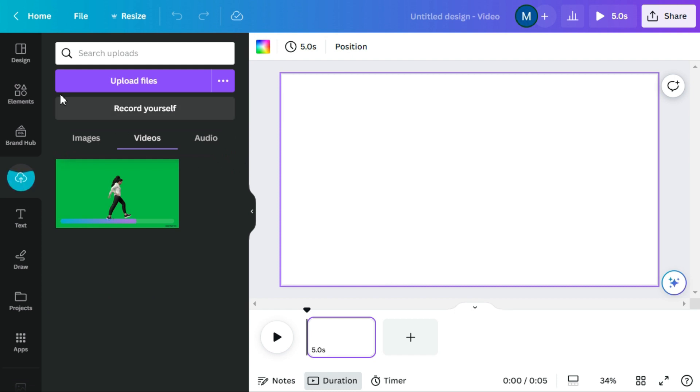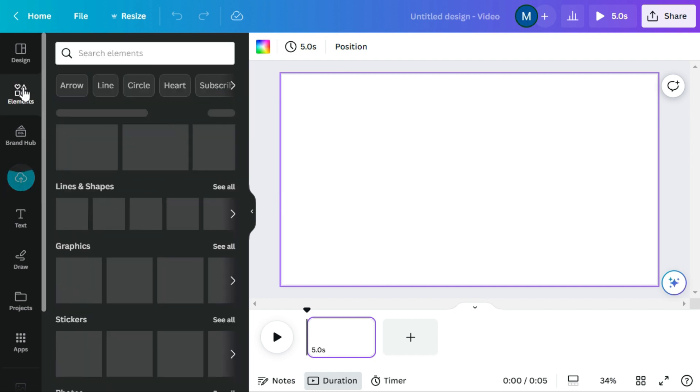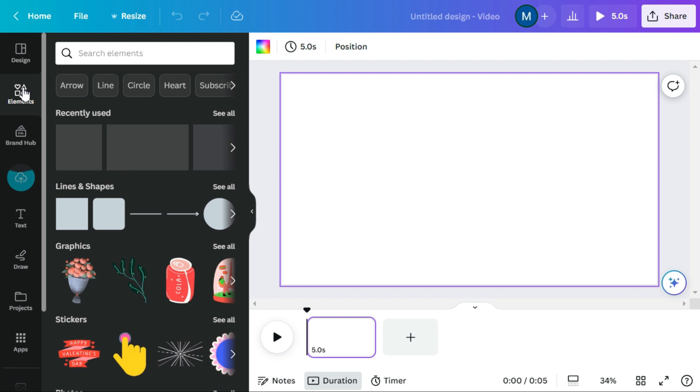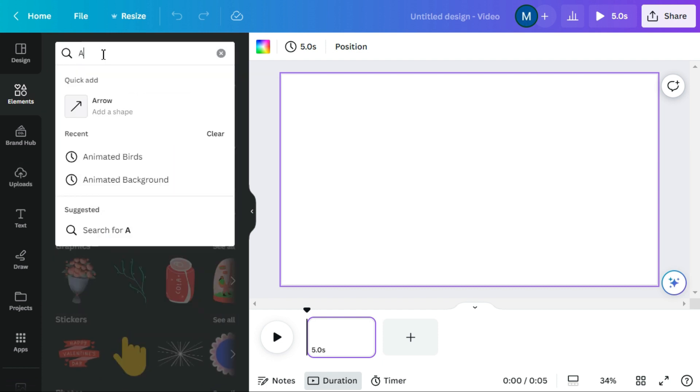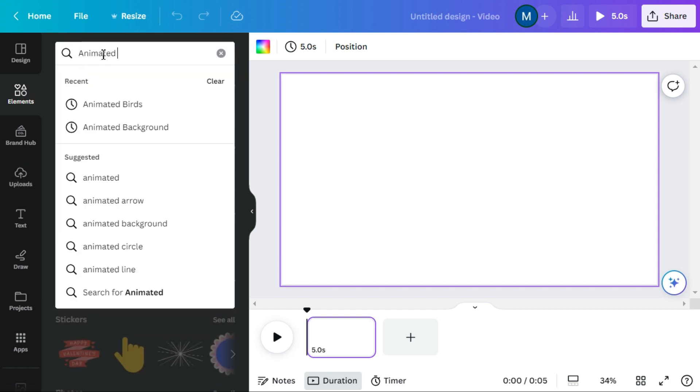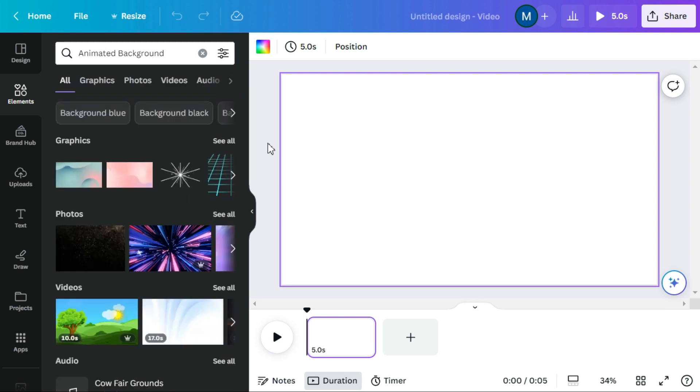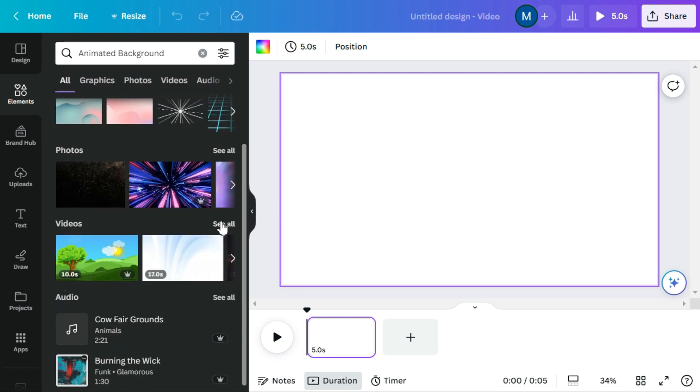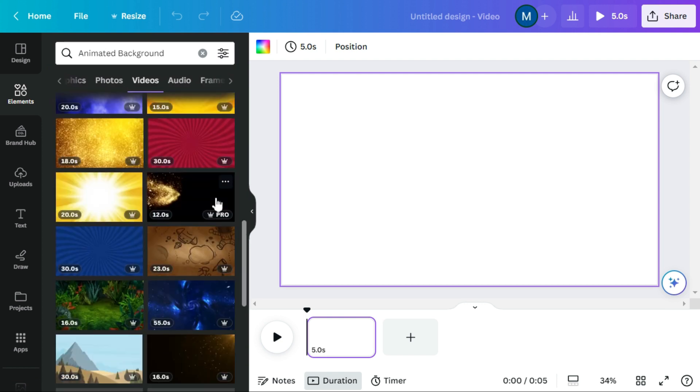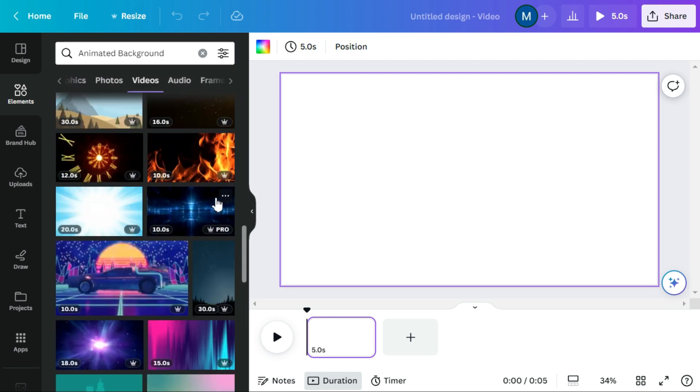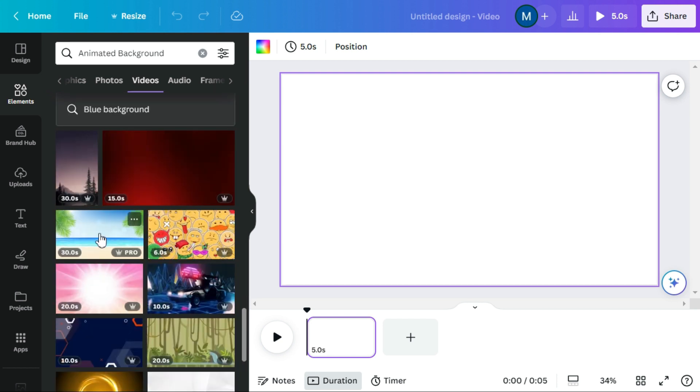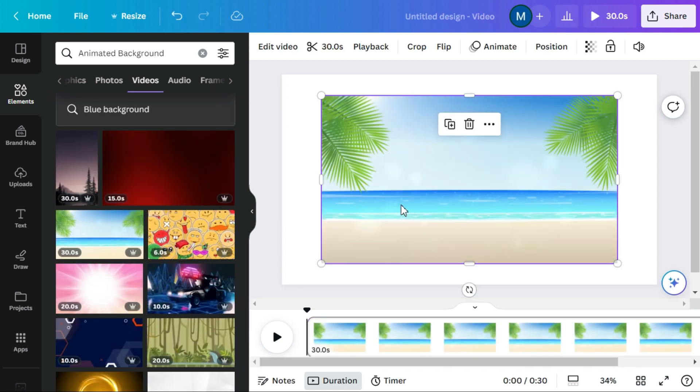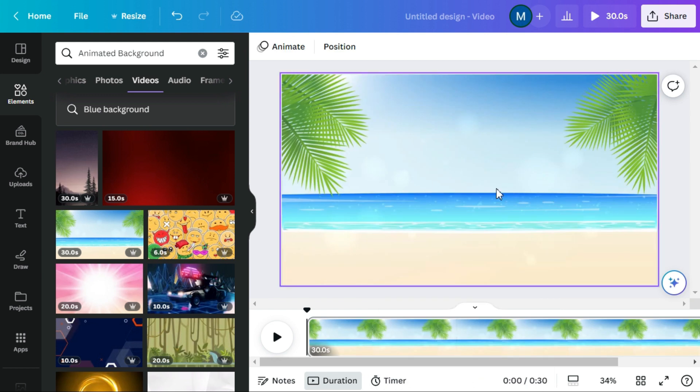After that, navigate to the elements menu and search for animated background. After selecting the animated background, click set video as background.